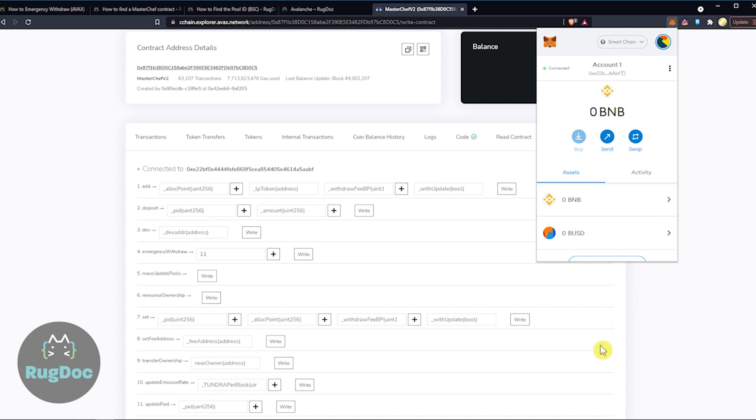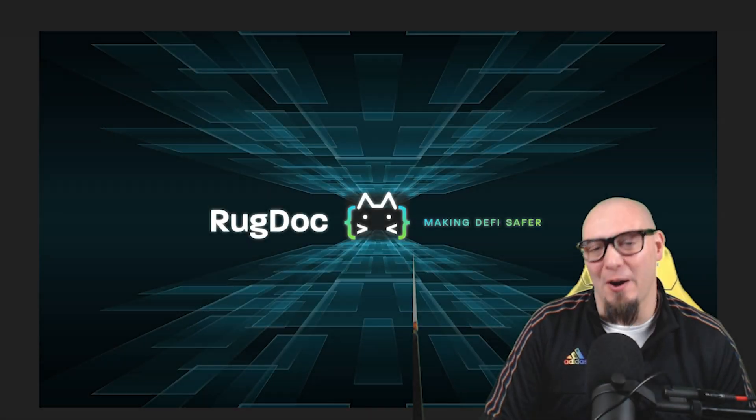Great job. You've now successfully emergency withdrawal your crypto assets from the liquidity pool via the Avalanche Block Explorer. Now that you know how to withdraw your assets directly from a liquidity pool, you might be able to immediately receive your assets once you notice a rug pool is about to take place.